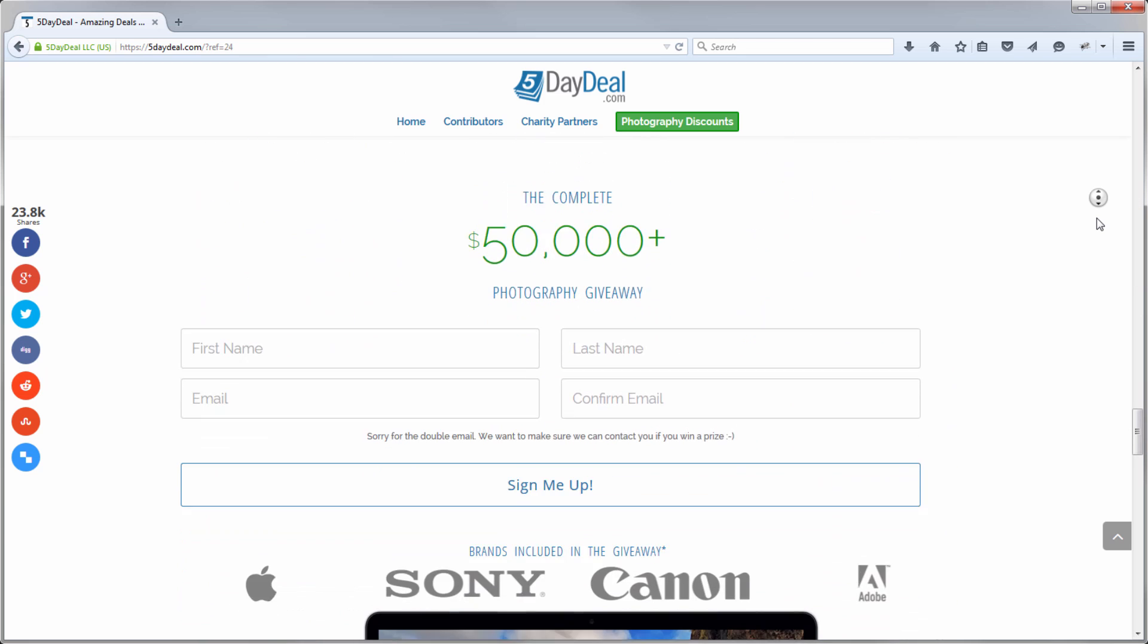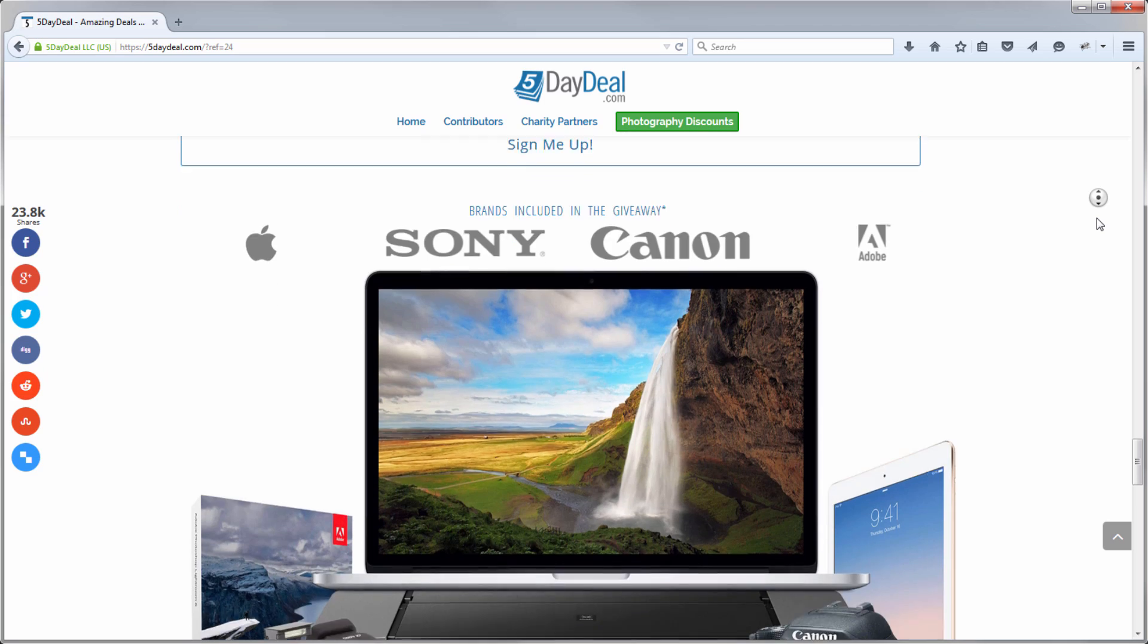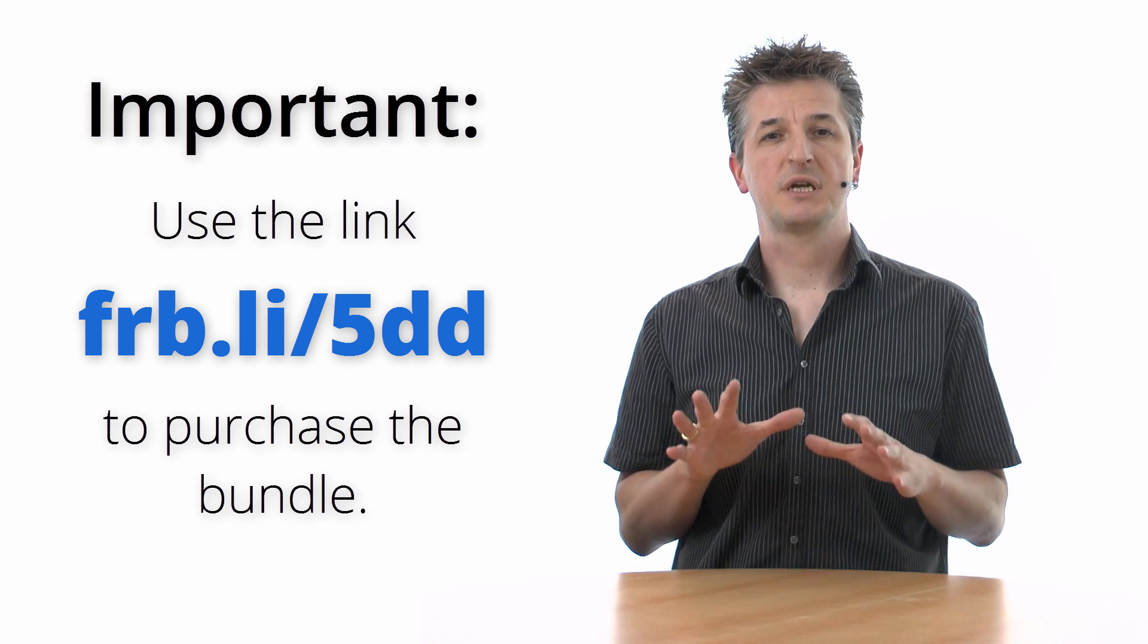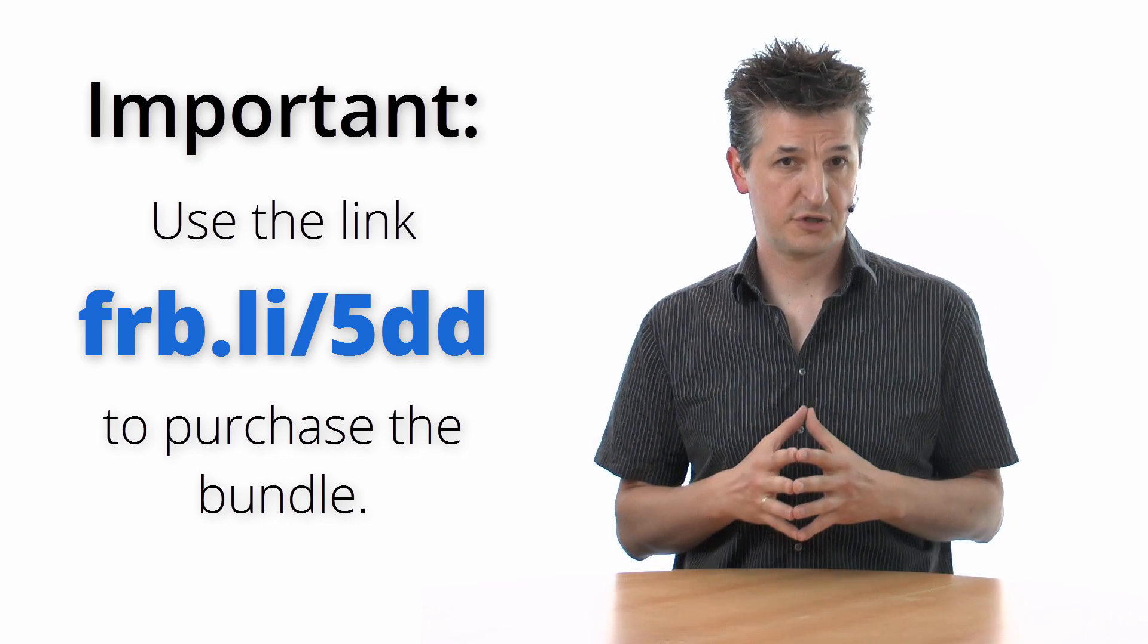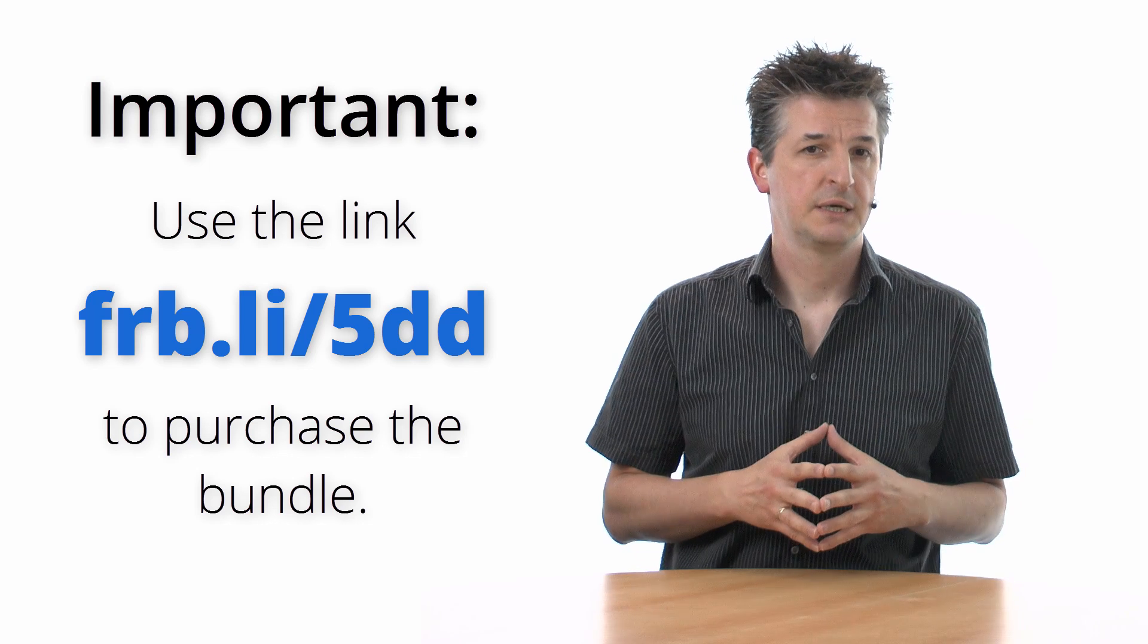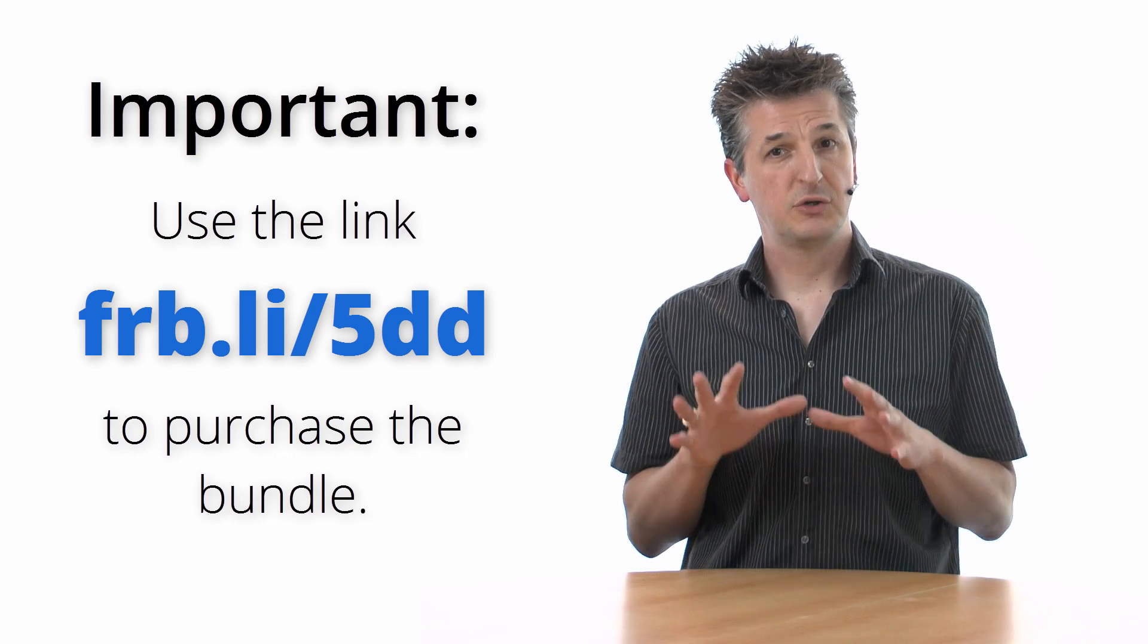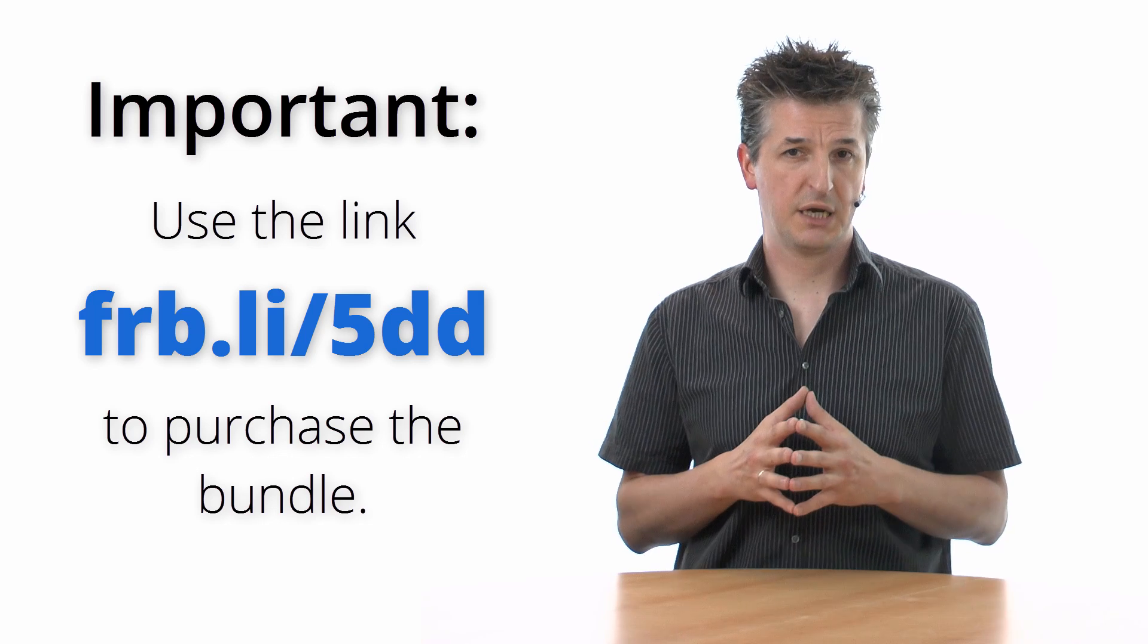And in addition to that, you can even win over $50,000 worth in prizes. If you purchase the bundle through this link, I will send you the download links to my full personal workflow courses within 24 hours. But please do make sure that you use this link to start your checkout process for the bundle.